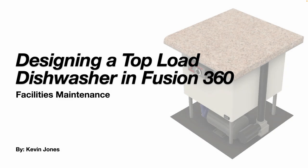Okay, today we're talking about designing a top load dishwasher in Fusion 360.